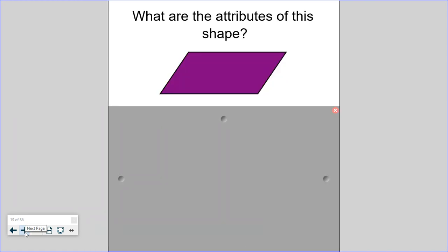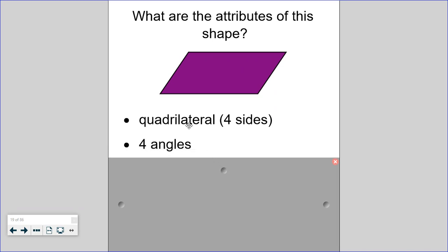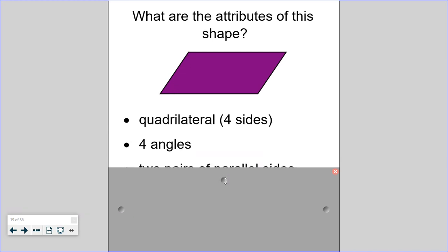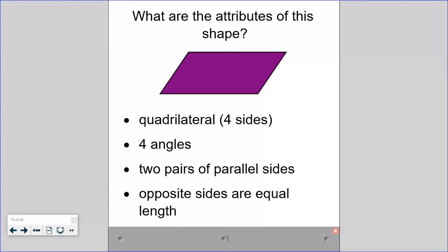One more — my favorite color. This shape's attributes: it's a quadrilateral with four sides and four angles, but not four right angles. It has two pairs of parallel sides, and opposite sides are equal length — these two are equal and these two are equal. This shape is actually called a parallelogram. It's not a rectangle because it doesn't have four right angles, and it's not a rhombus because all four sides are not the same length.